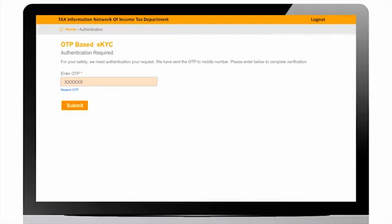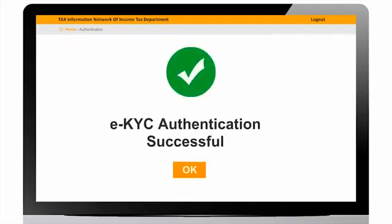On submission of valid OTP, user will get the screen showing successful eKYC authentication.